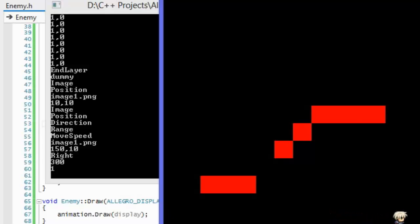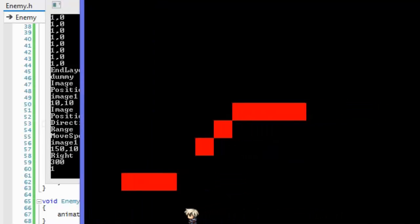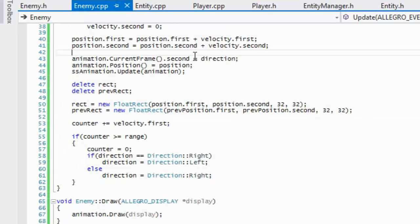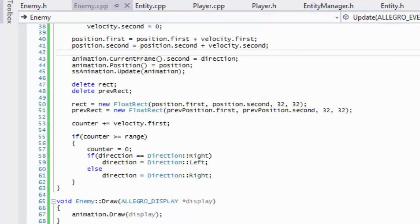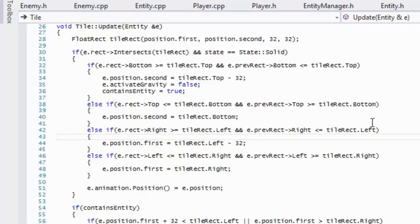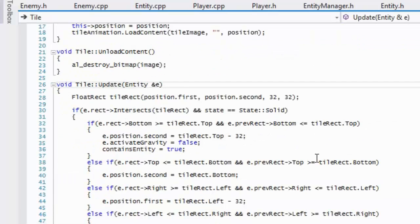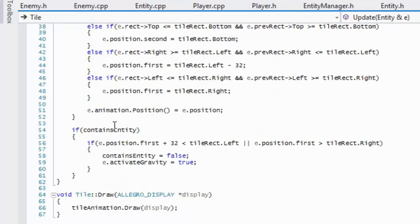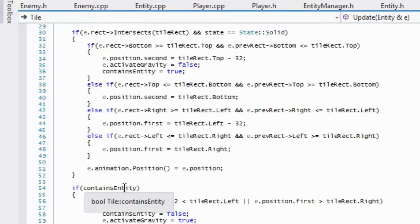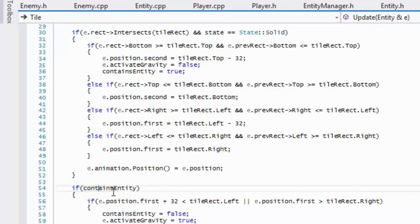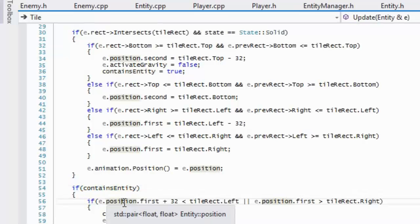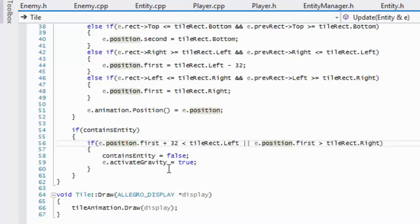As you can see, the enemy is now moving in the direction. But the player fell down — why did the player fall? If we look at tile dot CPP and go to tile dot update, what happens is that when we land on a tile, it checks if the tile contains an entity.